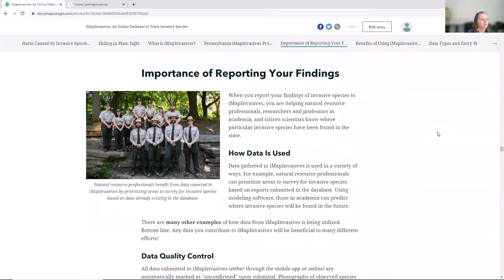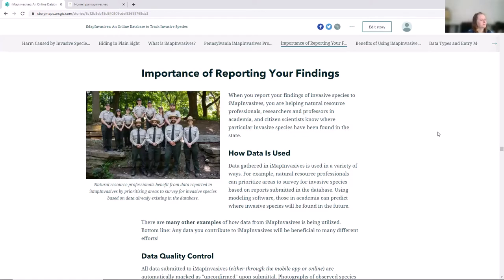Reporting invasives is important. It can be an extra step in the work we're already doing, but it's important to keep gathering distribution information. Just getting that baseline about what species are where and how that changes over time is really helpful for people doing management, but also for academia. Citizen science folks also contribute their project information to this platform.